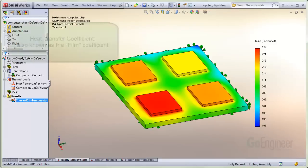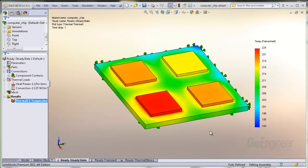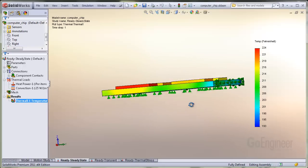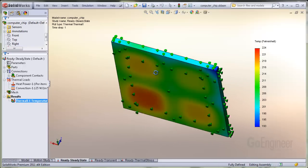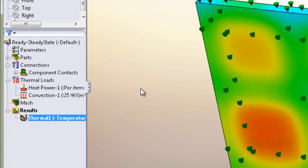Often times you are presented with a thermal design problem requiring input of the heat transfer coefficient, also known as the film coefficient for convection. For example, this computer chip assembly is being evaluated for steady state heat transfer from two sides and the bottom of the substrate to still air.